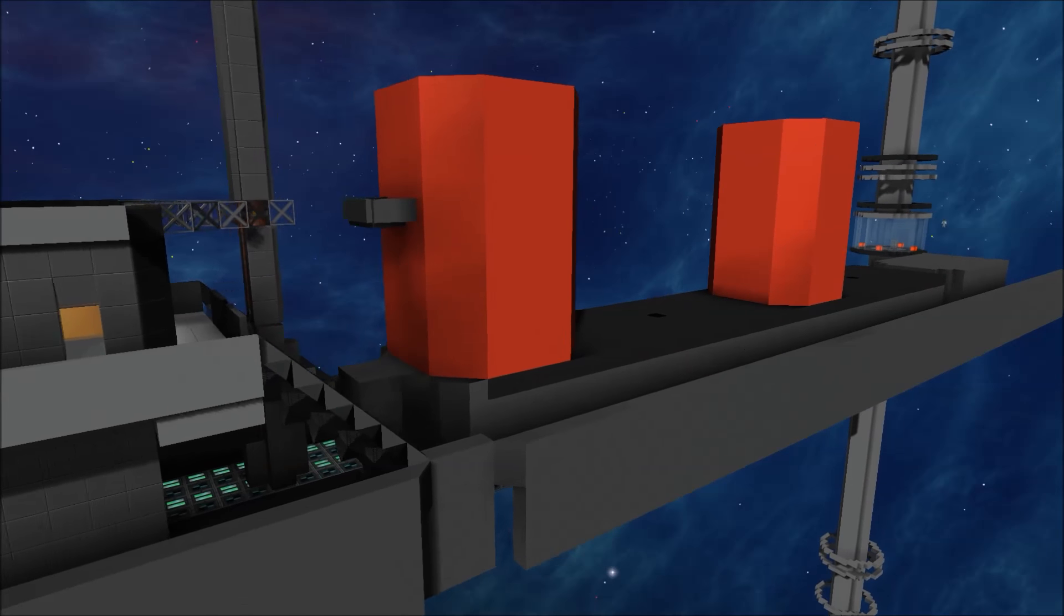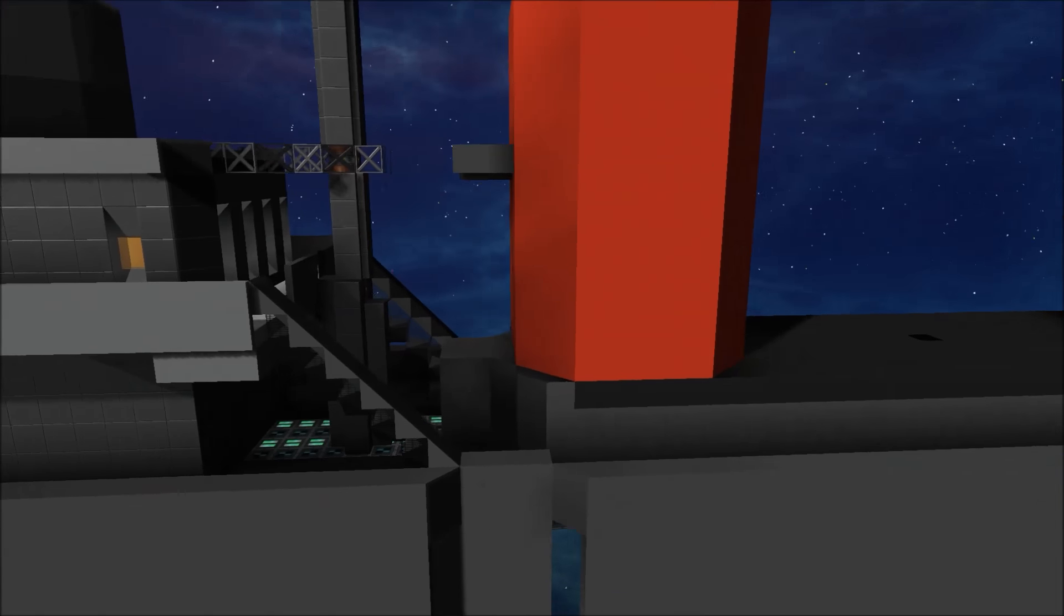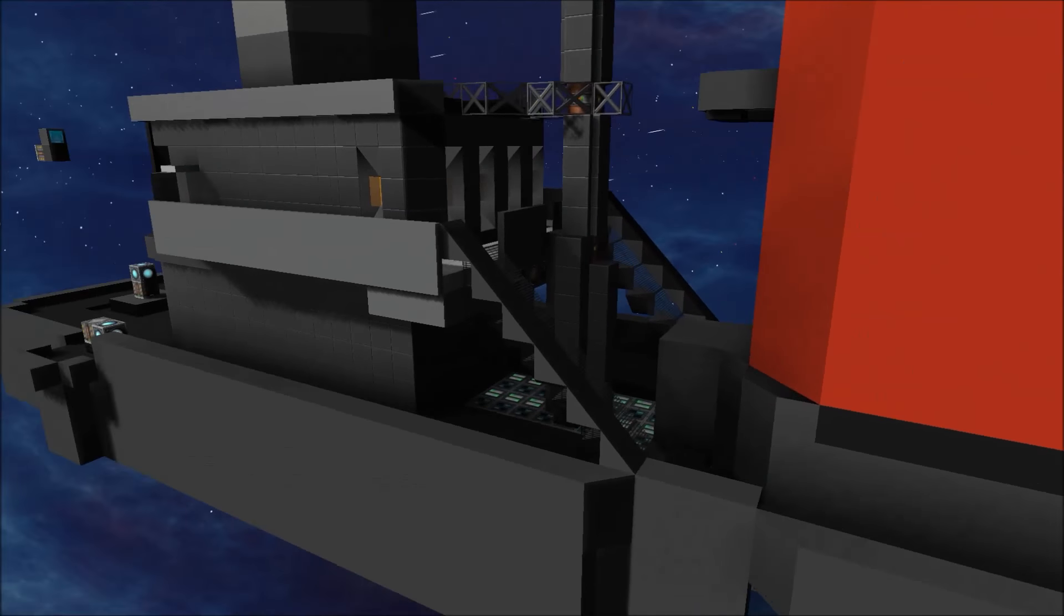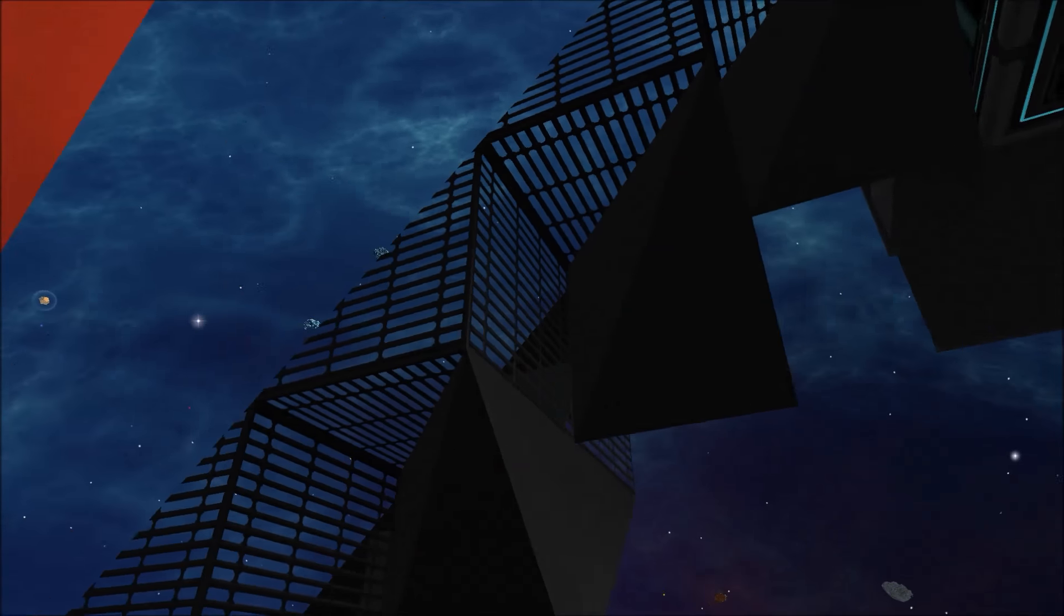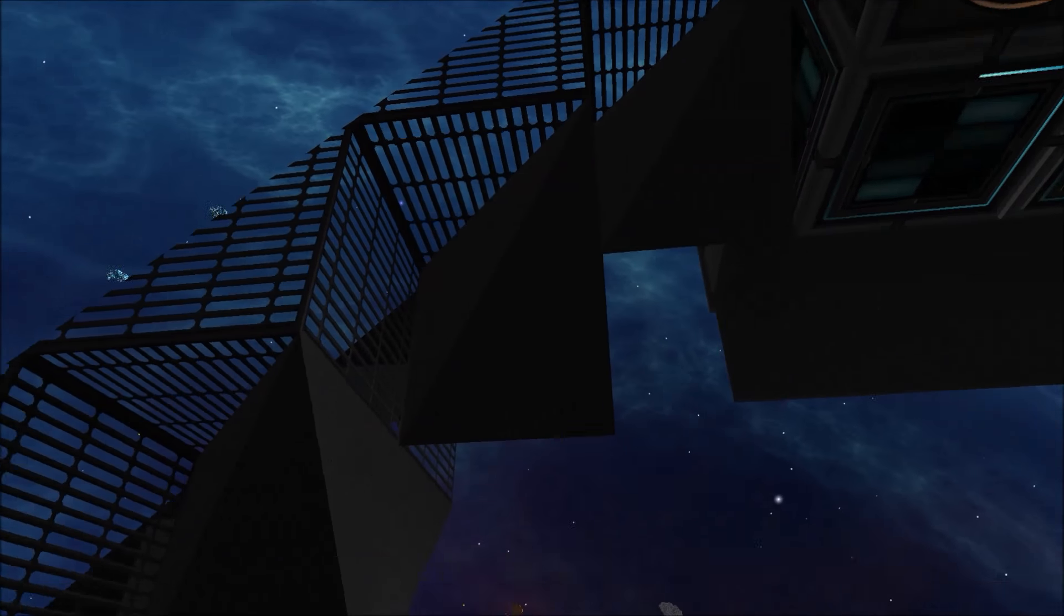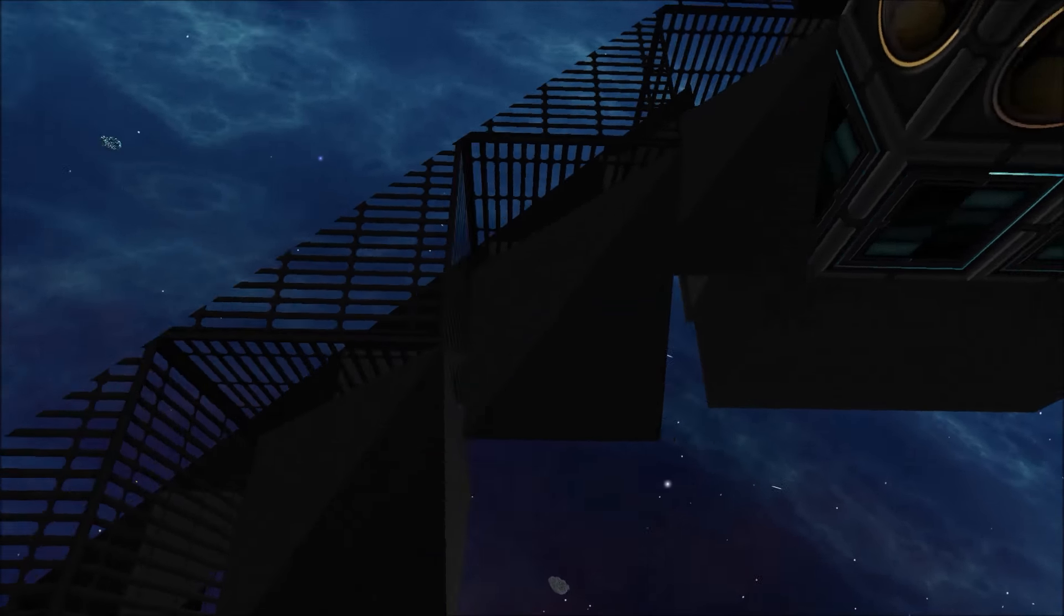Now this is based off of the USS Fletcher, the Fletcher class destroyer. I was trying to get it as close as I could while still taking a few liberties here and there.